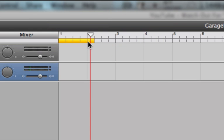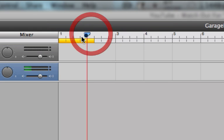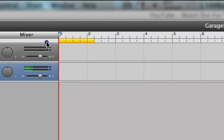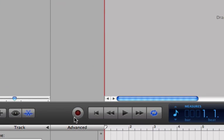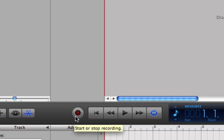Put your playhead at the beginning of your loop segment and hit the record button and start talking, making different takes each time it loops back around. So you can take different parts of each take. I'm going to speak a few things and then I'll show you how it works.